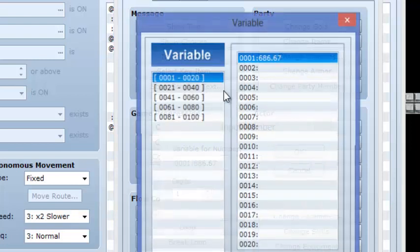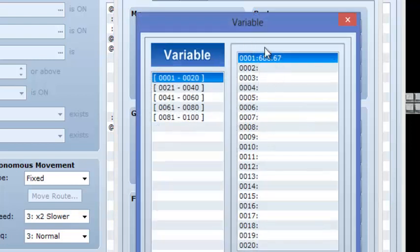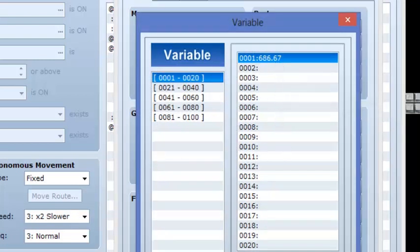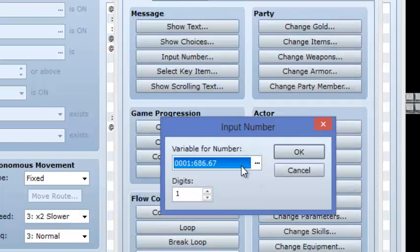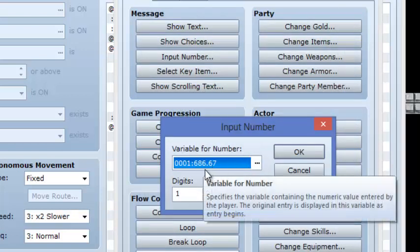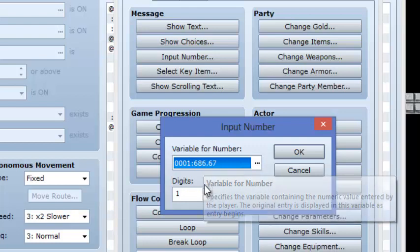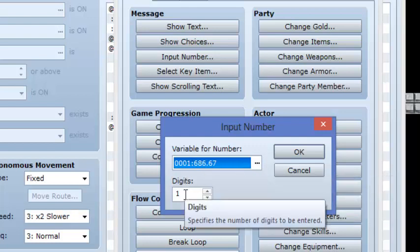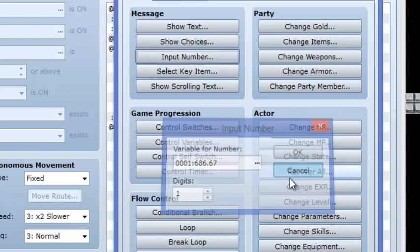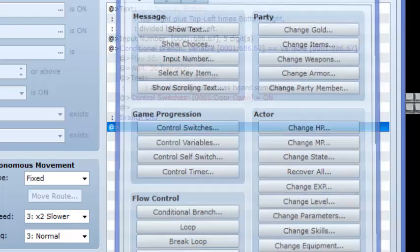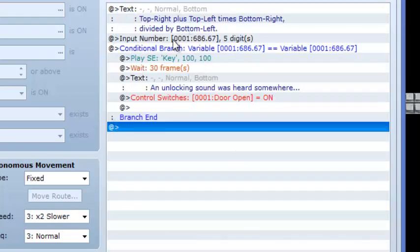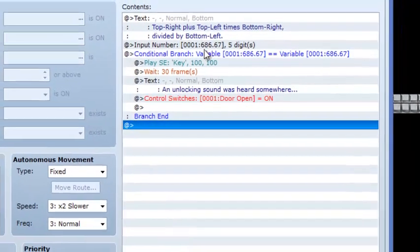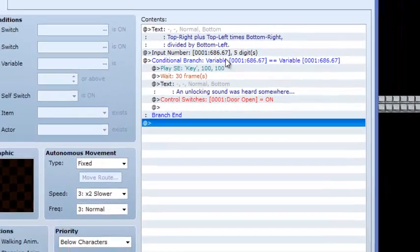You want to make sure that there is a variable for that number, which is right there, and the number of digits determines how many numbers. So in this case, it's input number, variable 1, 68667, 5 digits.